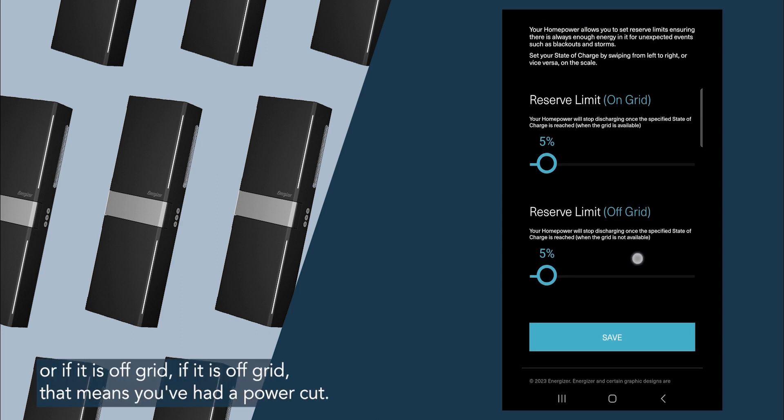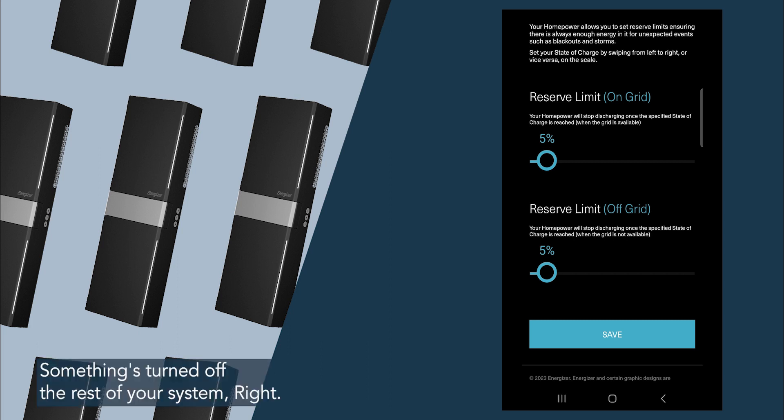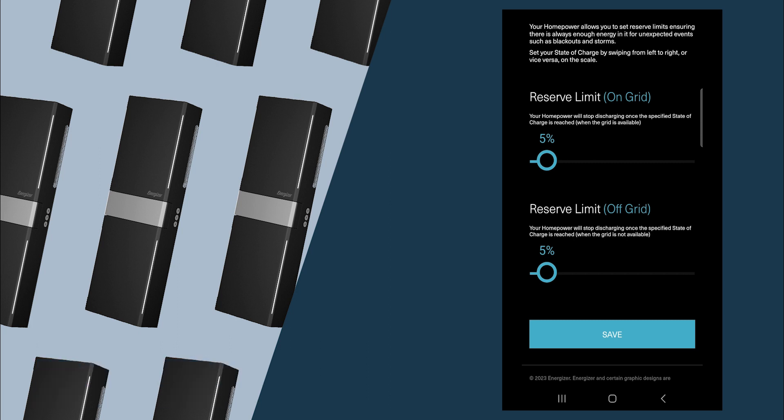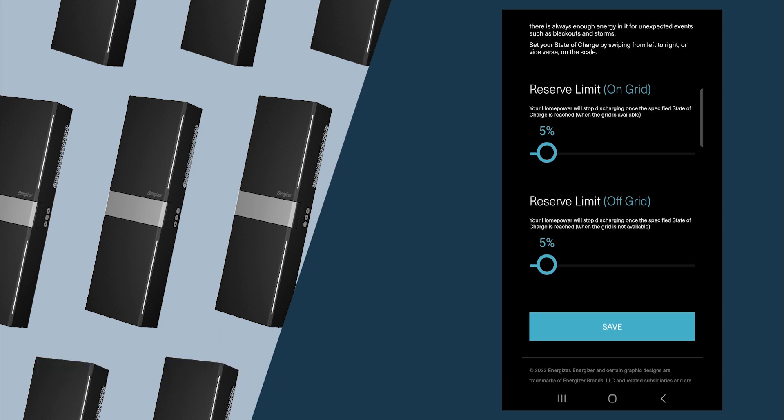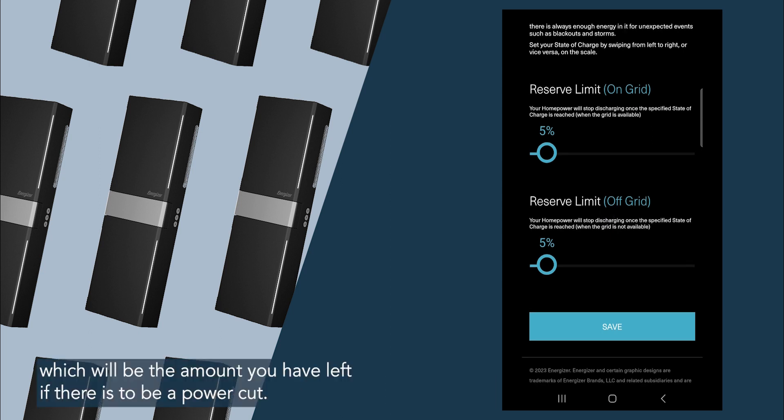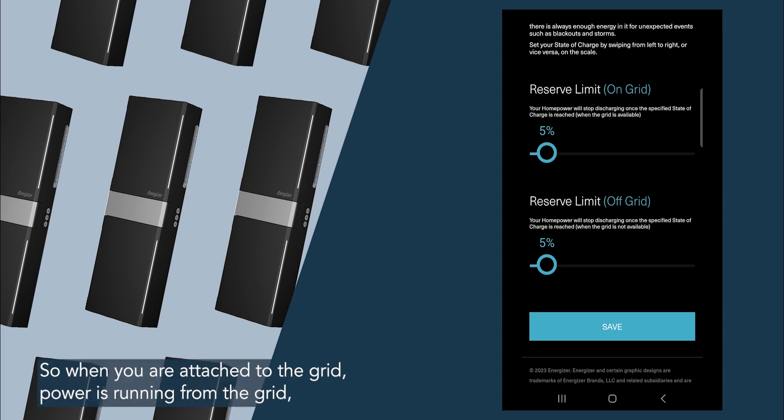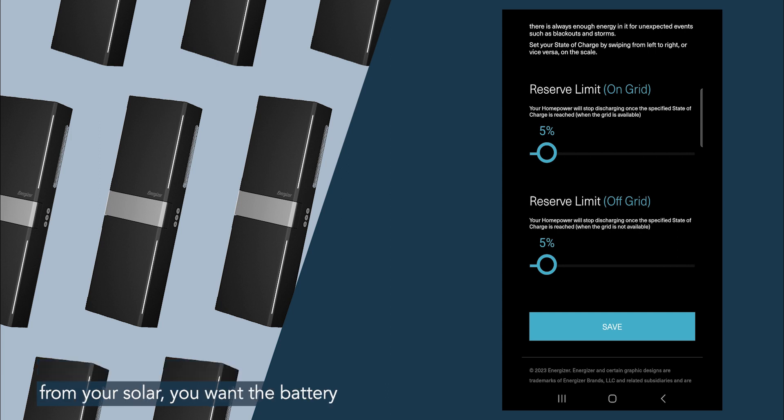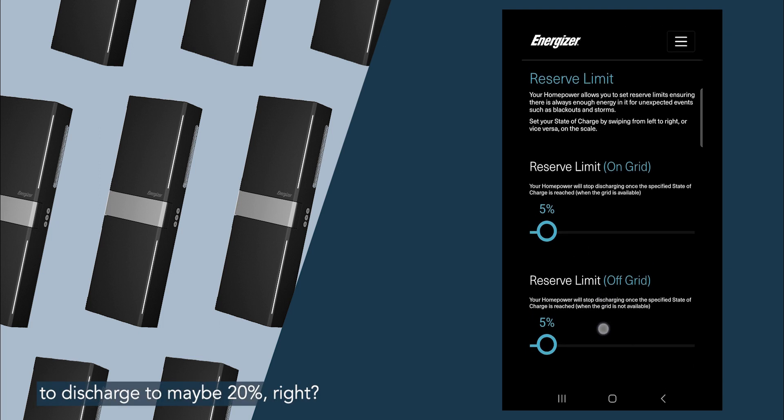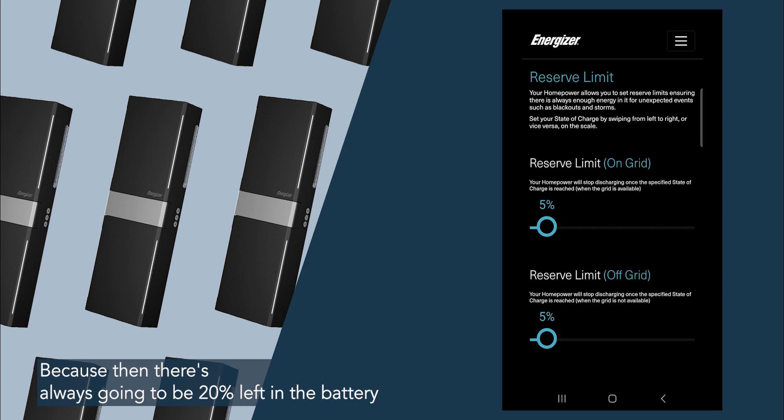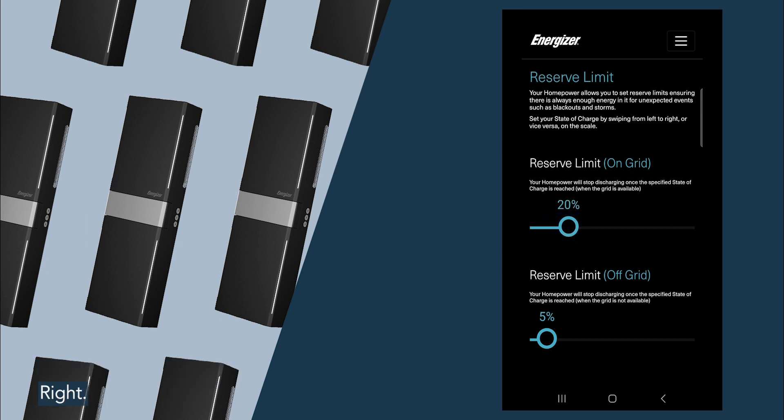If it is off grid, that means you've had a power cut, something's turned off the rest of your system, right? So you want to have a difference between these two percentages, which will be the amount you have left if there is to be a power cut. Let me explain that further. So when you are attached to the grid, power is running from the grid, from your solar, you want the battery to just charge to maybe 20 percent, right? Because then there's always going to be 20 percent left in the battery for a rainy day. The rainy day being a power cut, right?